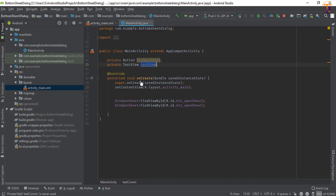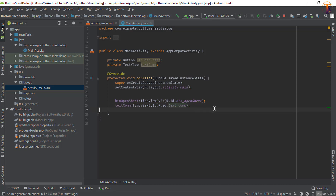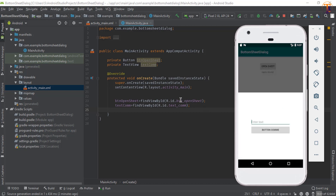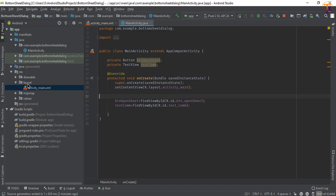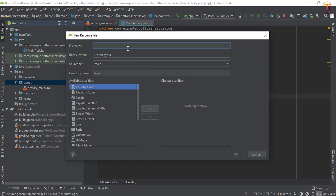So: Button btnOpenSheet = findViewById(R.id.buttonOpenSheet), and initialize the TextView similarly. Now we will create the layout that will appear on this bottom sheet. Go to the layout folder, right-click, select New Layout Resource File, and name it 'bottom_sheet_dialog'.